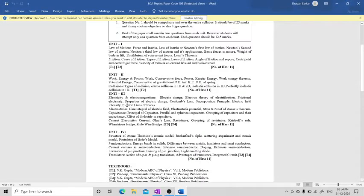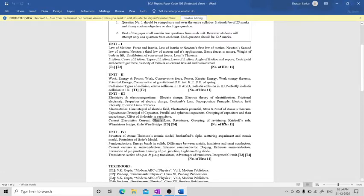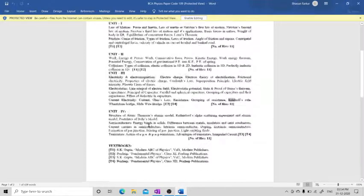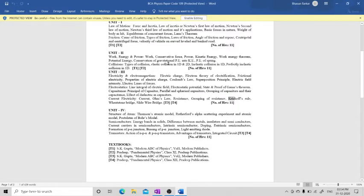In electricity, we will see Gauss's law and other important topics. Then current electricity, which includes Ohm's law which you have already seen. Something new will be Kirchhoff's law, Wheatstone bridge, and slide wire bridge. Some of these things you have already seen in introduction in class 8th, 9th, and 10th.